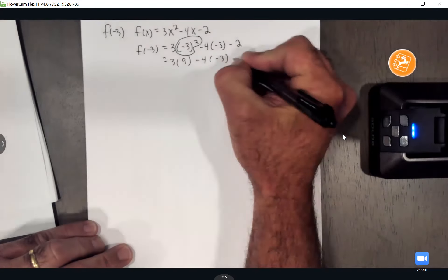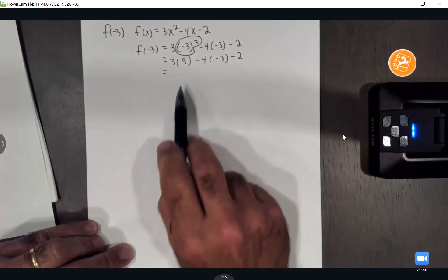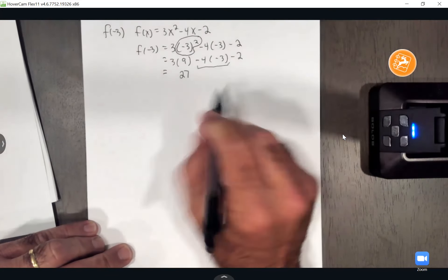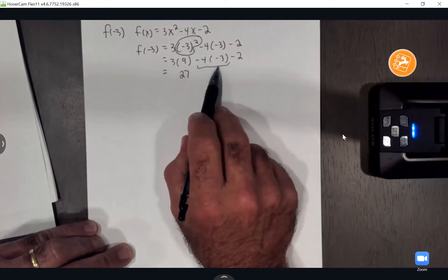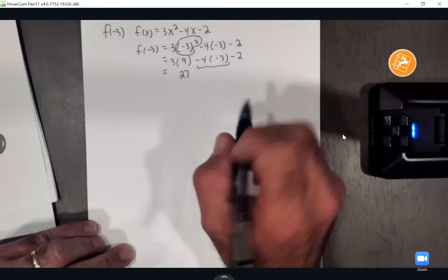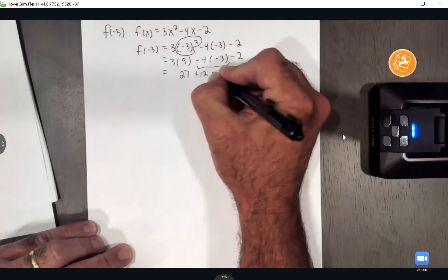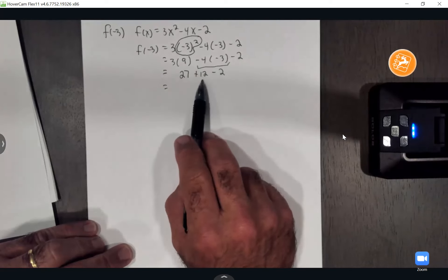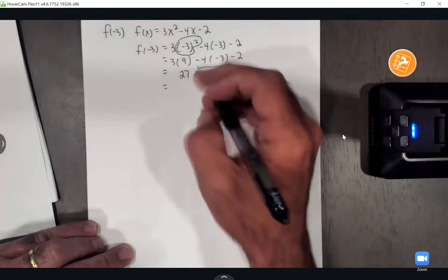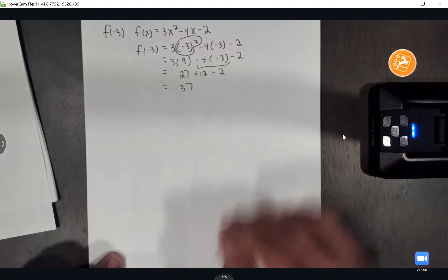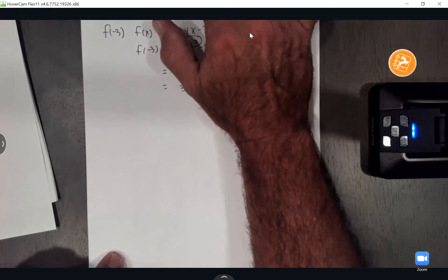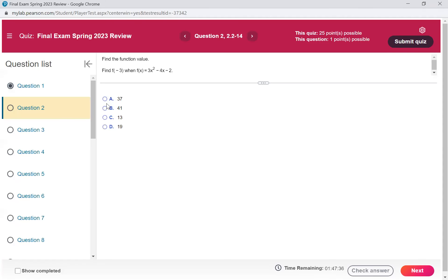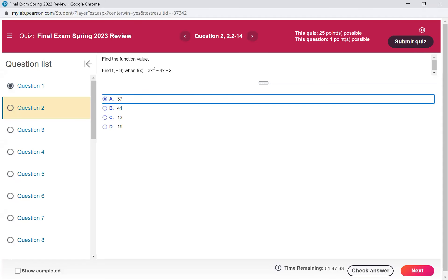Negative 3 squared is negative 3 times negative 3, which makes a positive 9. Then I'll multiply 3 times 9 and get 27. We're subtracting 4 times negative 3, which gives a positive 12. And at the end is our minus 2. So now we just add them up: 27 and 12 is 39, minus 2 gives me 37. So it's multiple choice — we go A for 37 and move to the next.